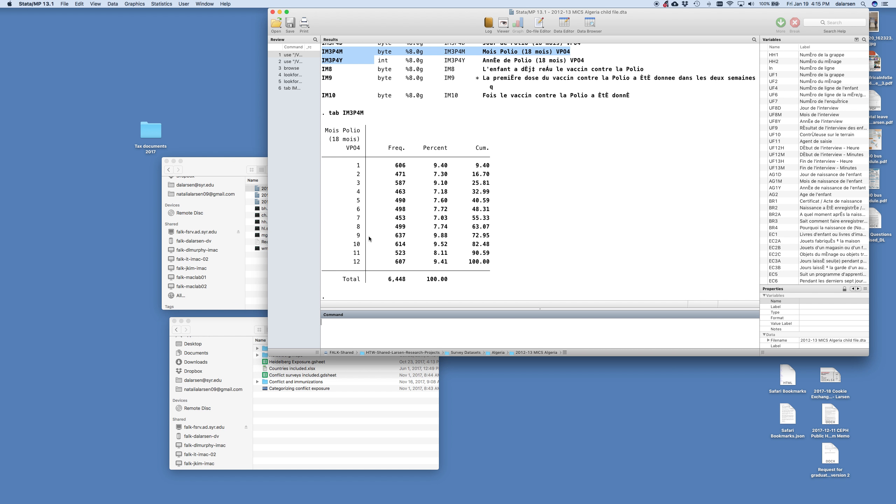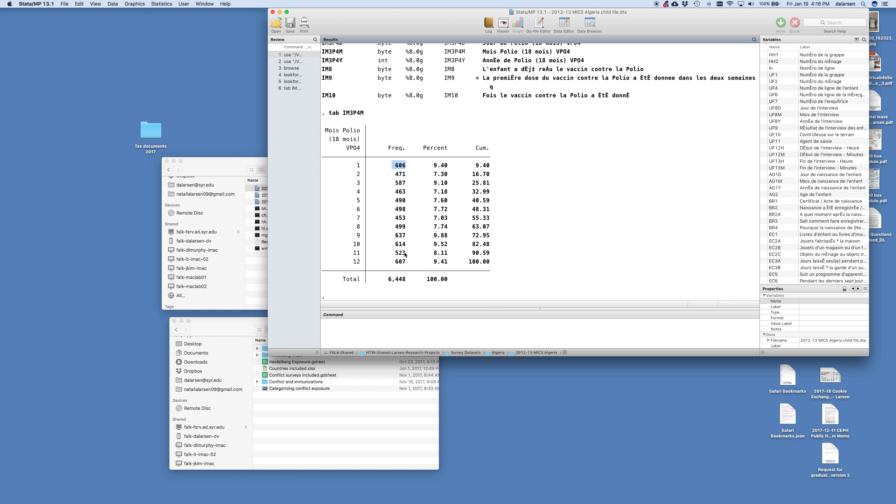And you notice here that we have the variable, the tab IM3P4M. That's what we typed in. And here's the output that came back. And so the month of polio, and it goes 1 through 12. So did they get their polio vaccine in January or up to December? The frequency is the number of children. Then you have the percentage of children. And then the cumulative percentage here. And then the total.